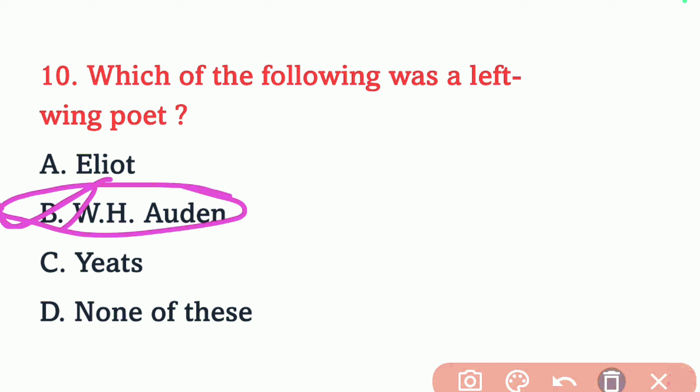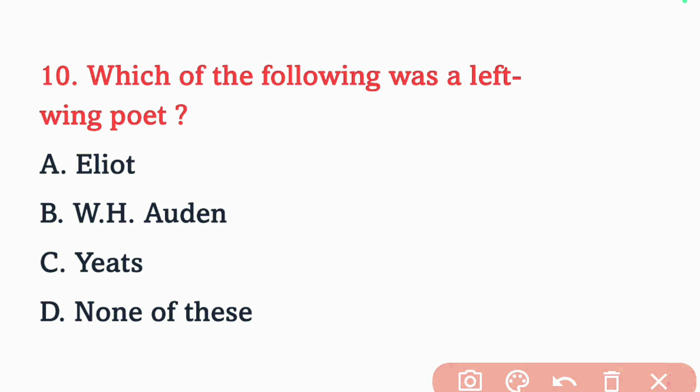Friends, I hope you enjoyed learning about these 10 questions. Please like, comment, share, and subscribe to my channel. Thank you.